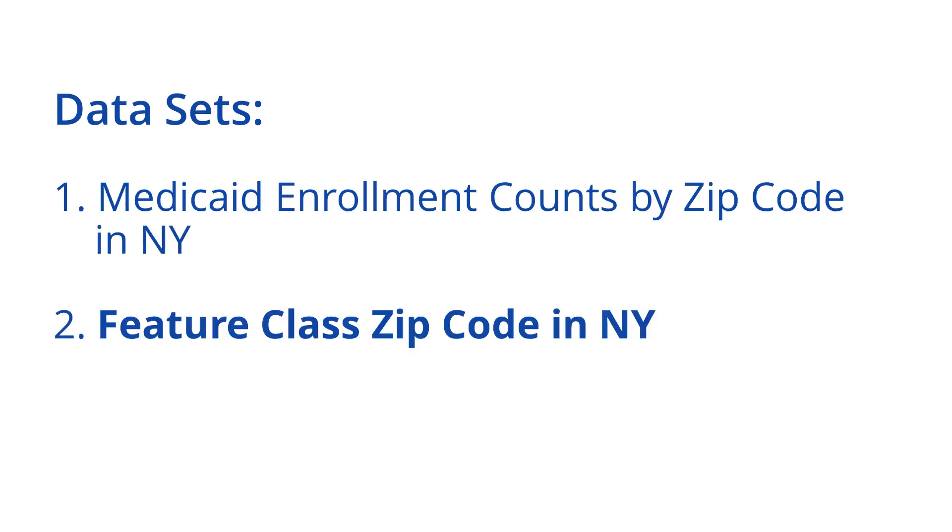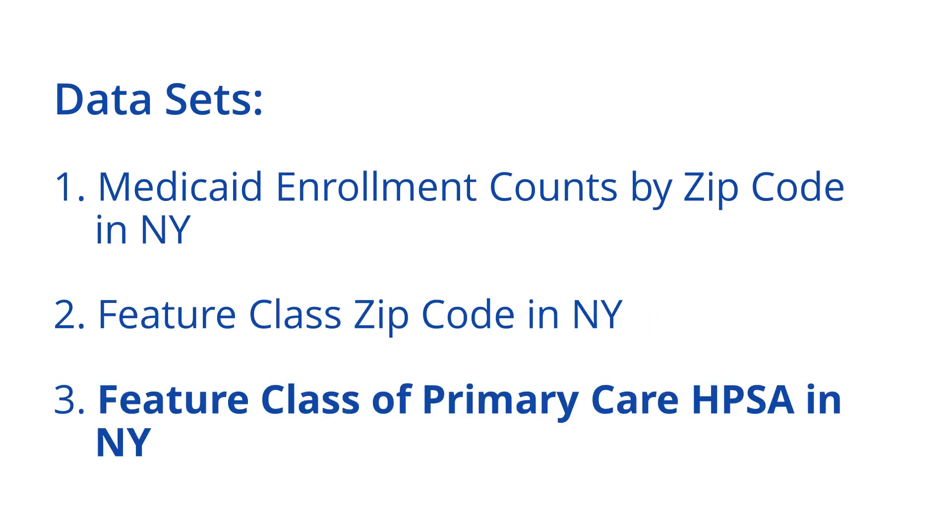The second dataset is a ZIP Code layer called a Feature Class. This dataset contains information about the geographic features of ZIP Codes, including their shapes and size, along with other attributes. The third dataset is a Feature Class of Primary Care HPSAs in New York. This data was obtained directly from HRSA's data warehouse.